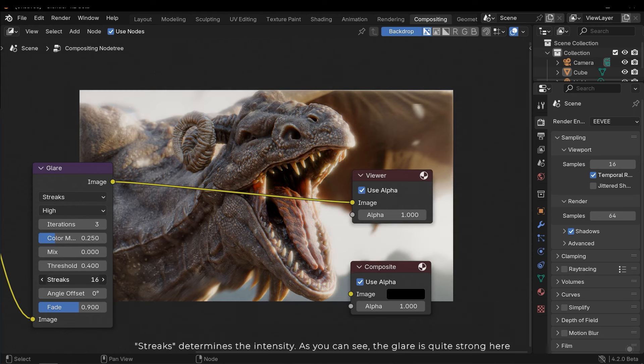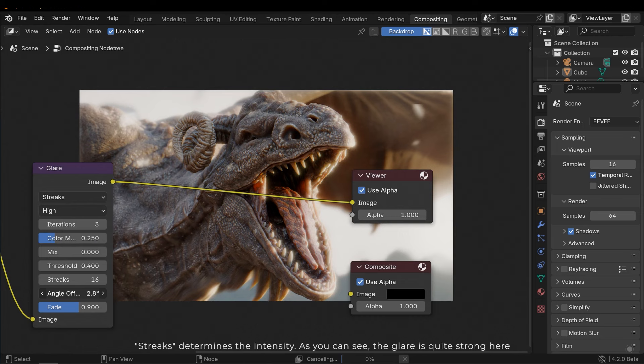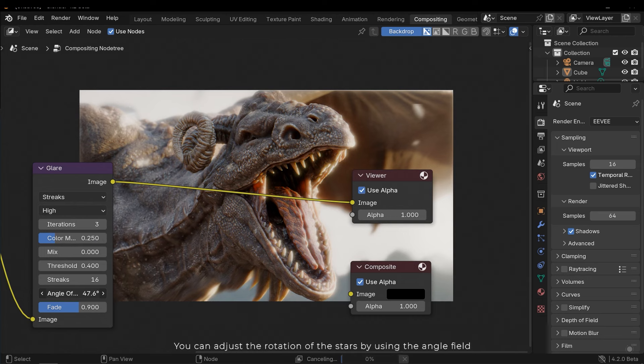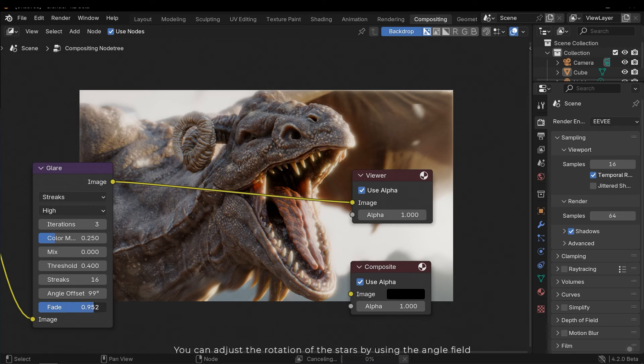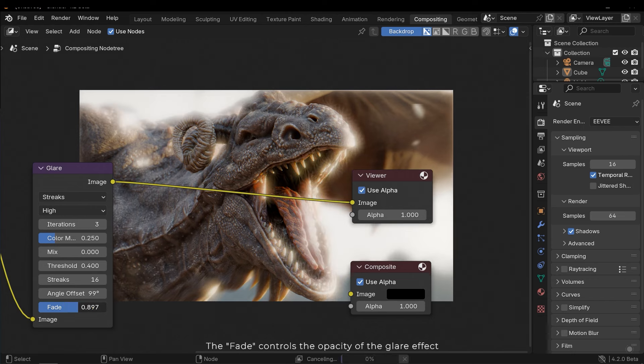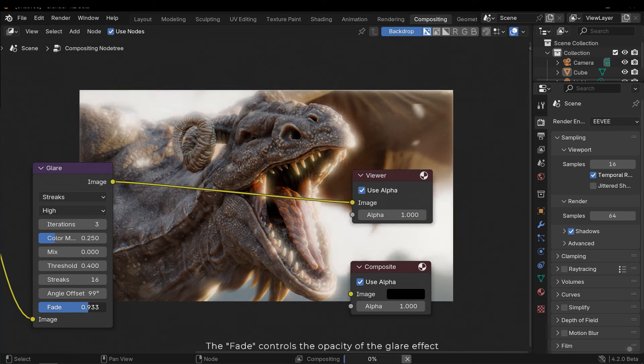Strix determines the intensity, as you can see the glare is quite strong here. You can adjust the rotation of the stars by using the angle field. The fade controls the opacity of the glare effect.